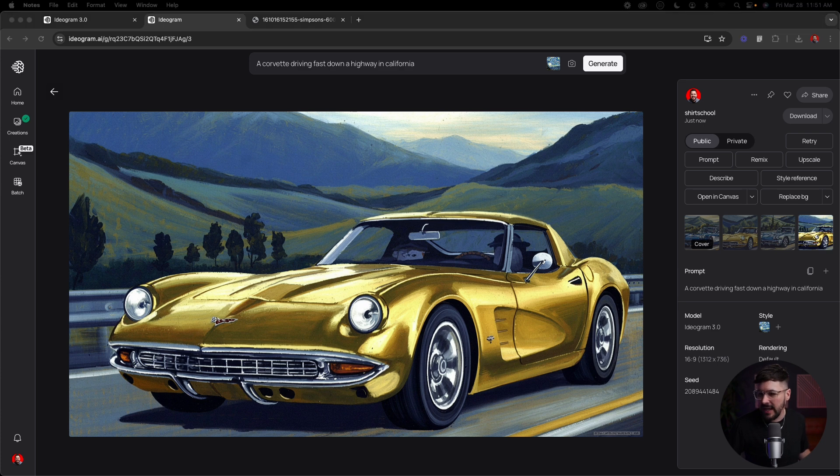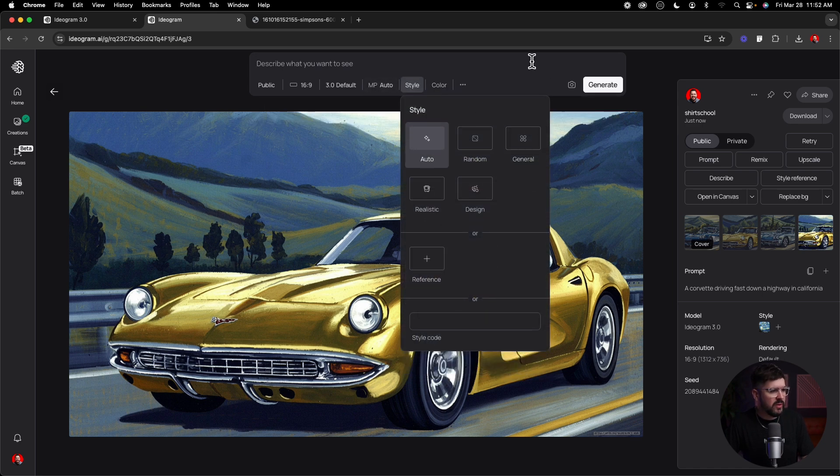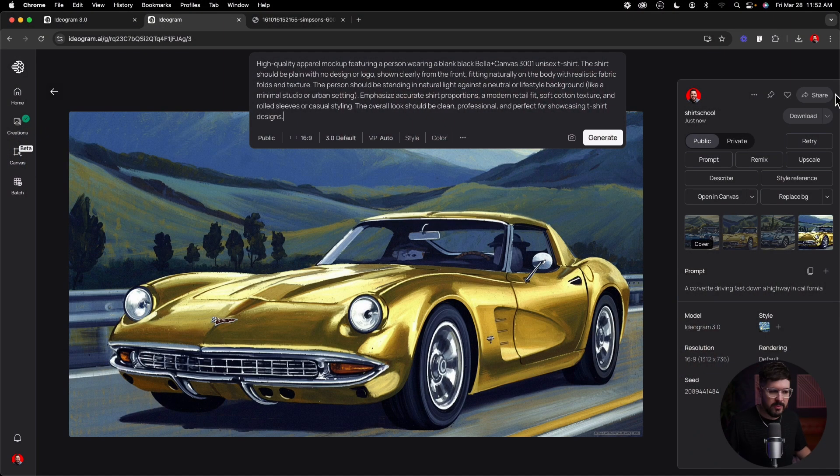The next thing I want to do is put in a realistic mock-up prompt for a t-shirt mock-up. I'm going to take the style reference out. There are a lot of different image generators you can use for t-shirt mock-ups for your website and social media, but a lot of them still look somewhat AI-generated — even in 2025 we still get extra fingers and weird things like that. I want to test the realism and accuracy of Ideogram 3.0 to see if it comes closer to being super realistic.